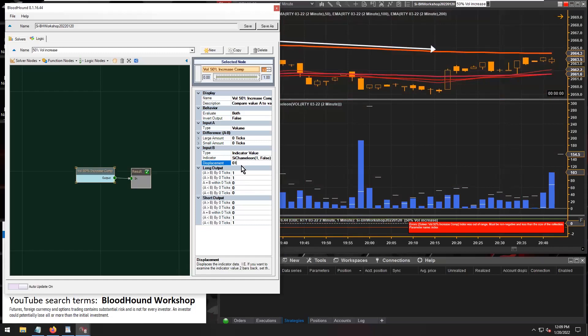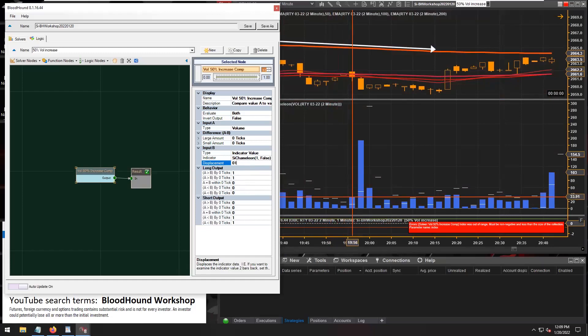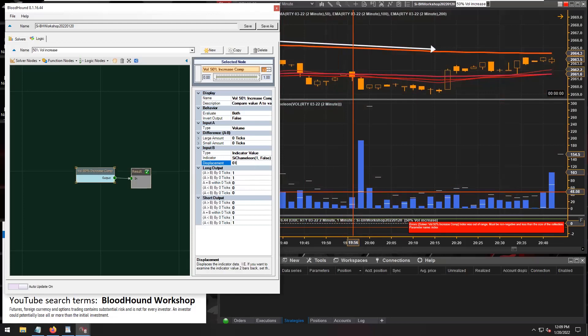Because remember, Chameleon needs to take the volume of the previous bar and multiply it by 1.5, and then you need to shift that value forward onto the current bar where the current volume is.